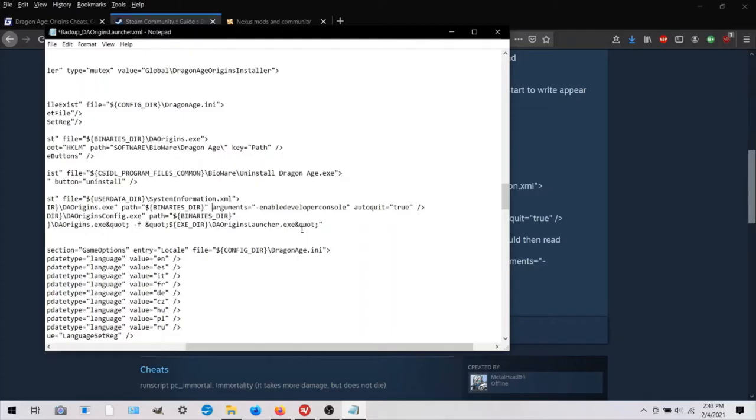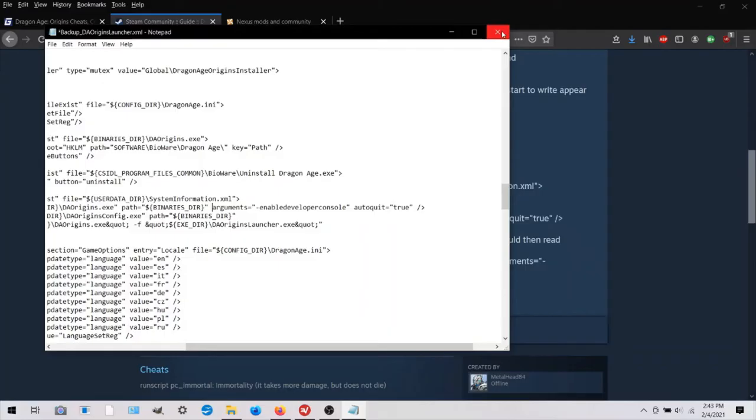And you have a new daorigins launcher.xml file. And this did work for me. I'm not going to save this because this is just my backup.